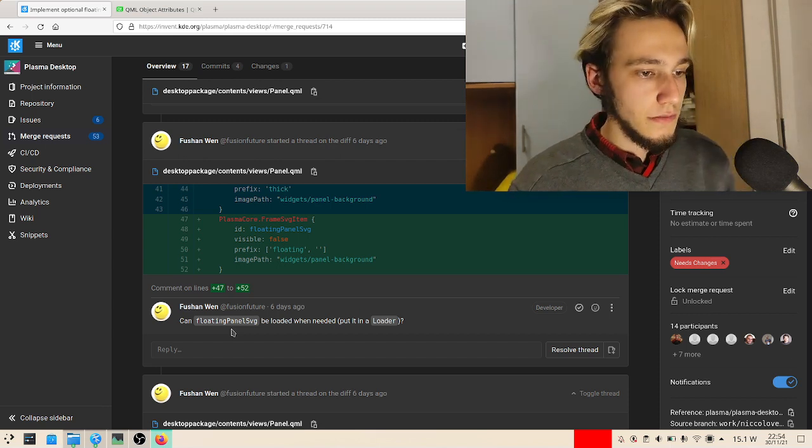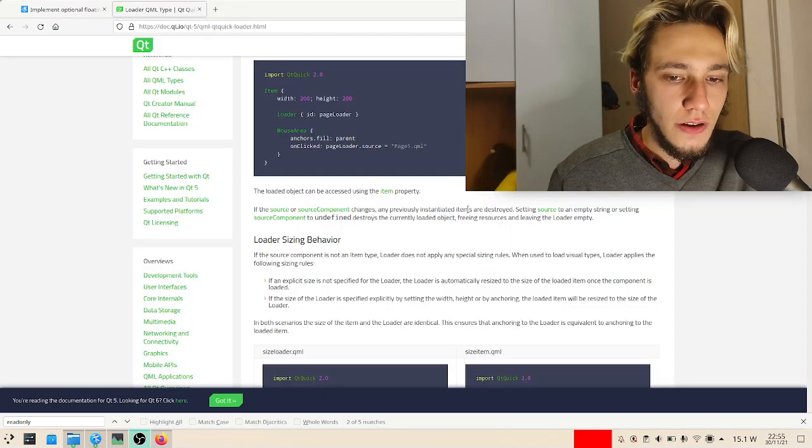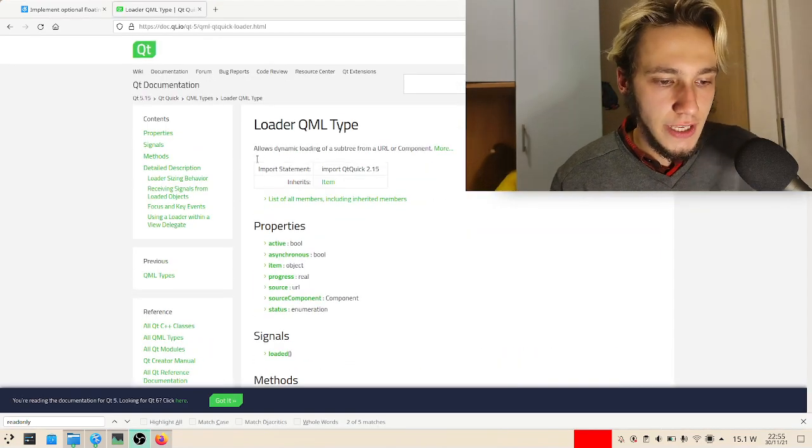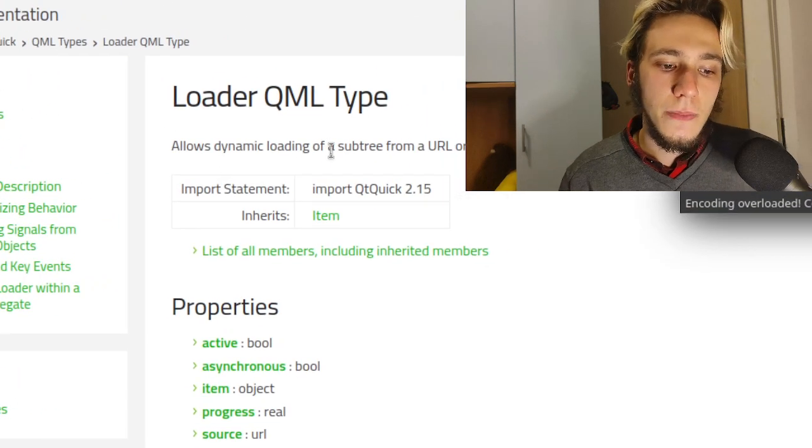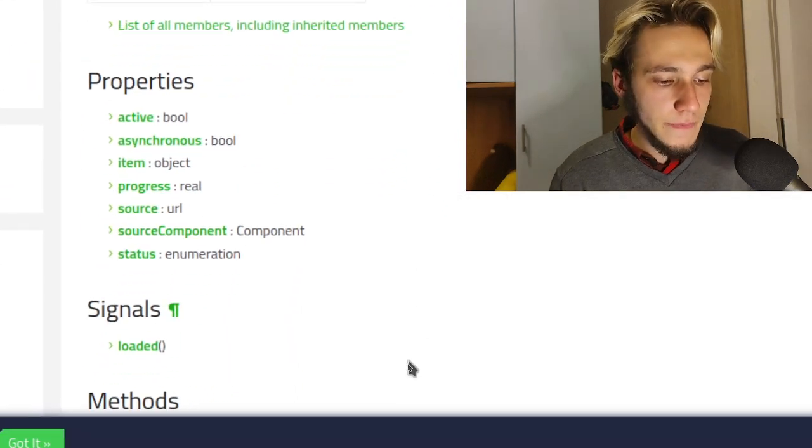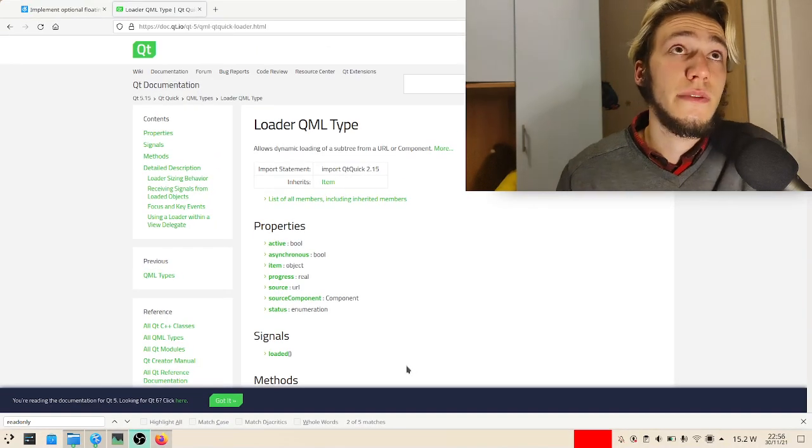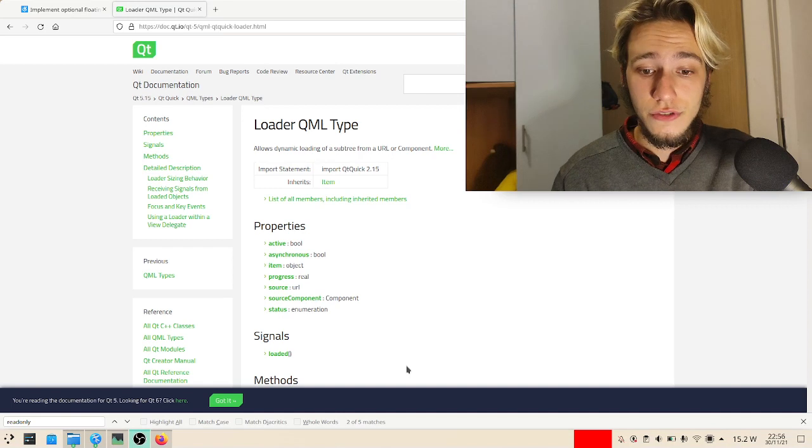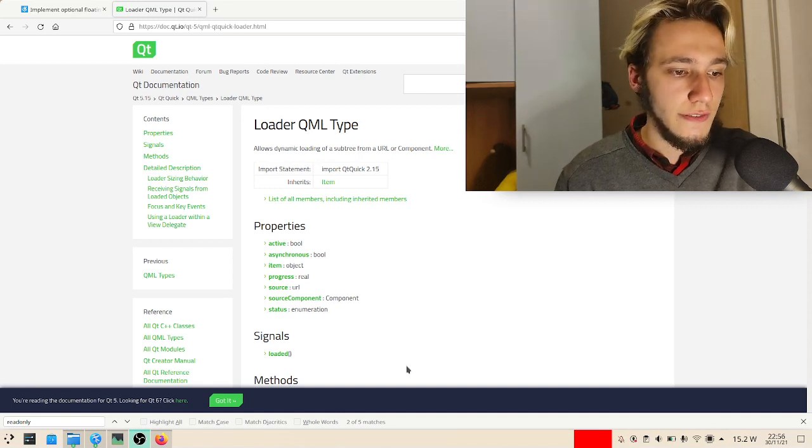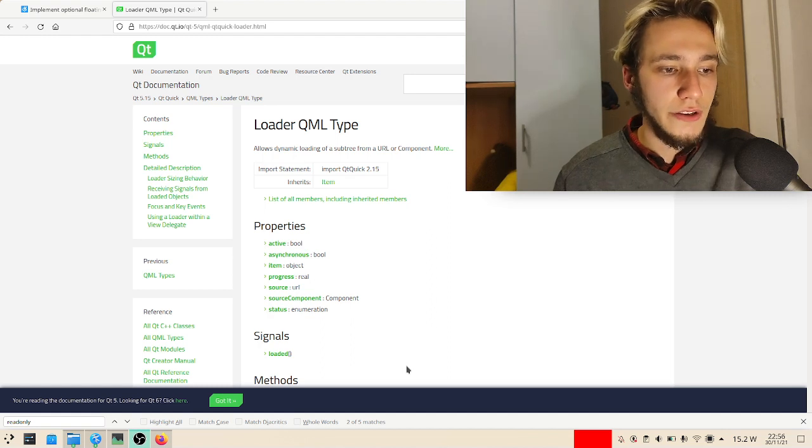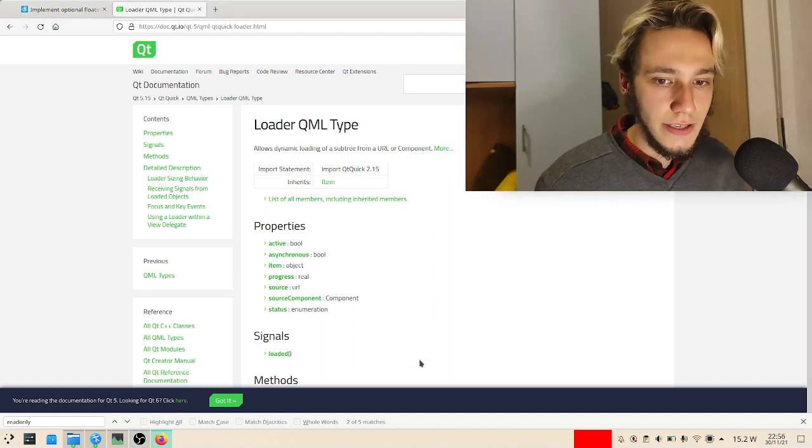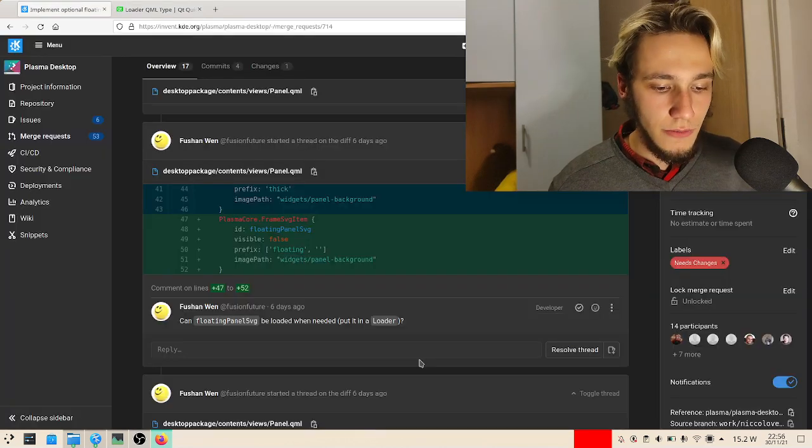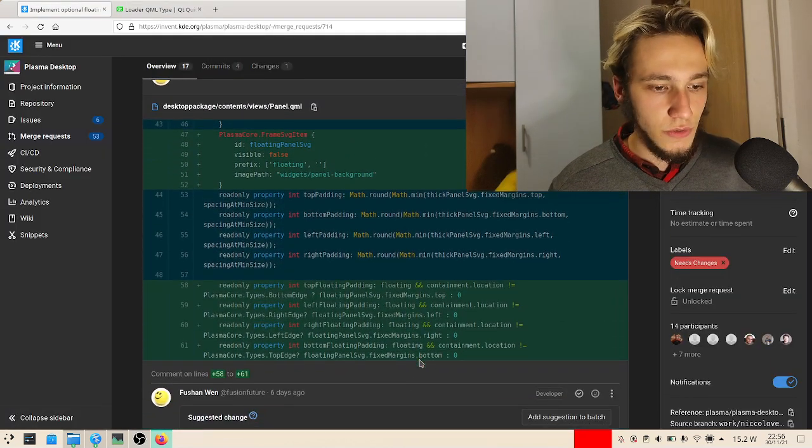Okay, so what is a loader? The loader QML object is able to dynamically load a subtree from a URL or a component. To use it I need to make a component, which I know how to use, but I'm not really sure if this is the right place to do this. So what I'll do is investigate a bit, like asking around and let you know. But for now let's switch to the next one.